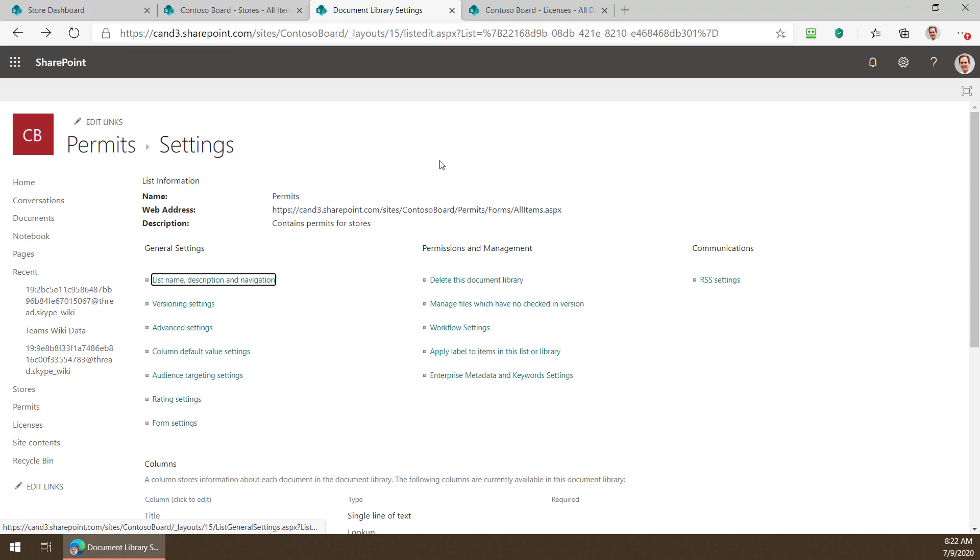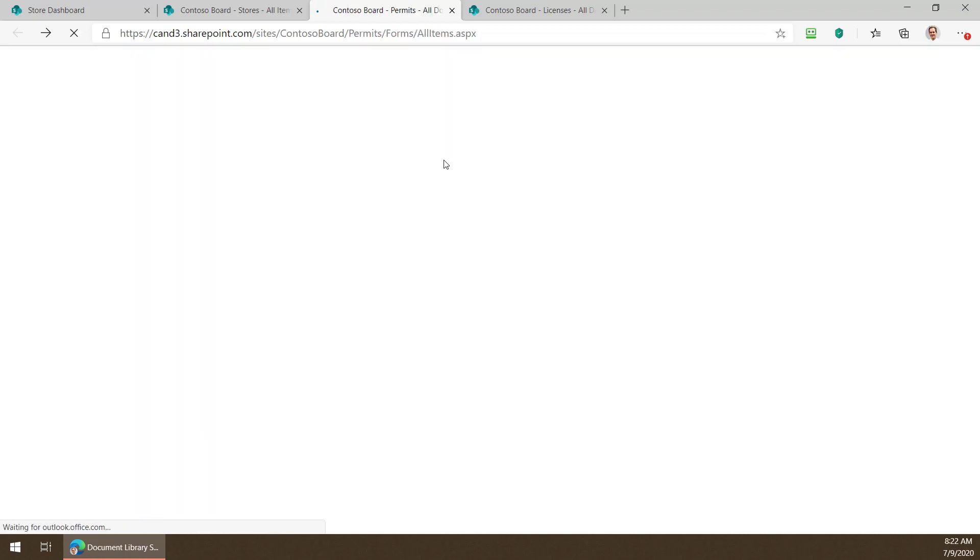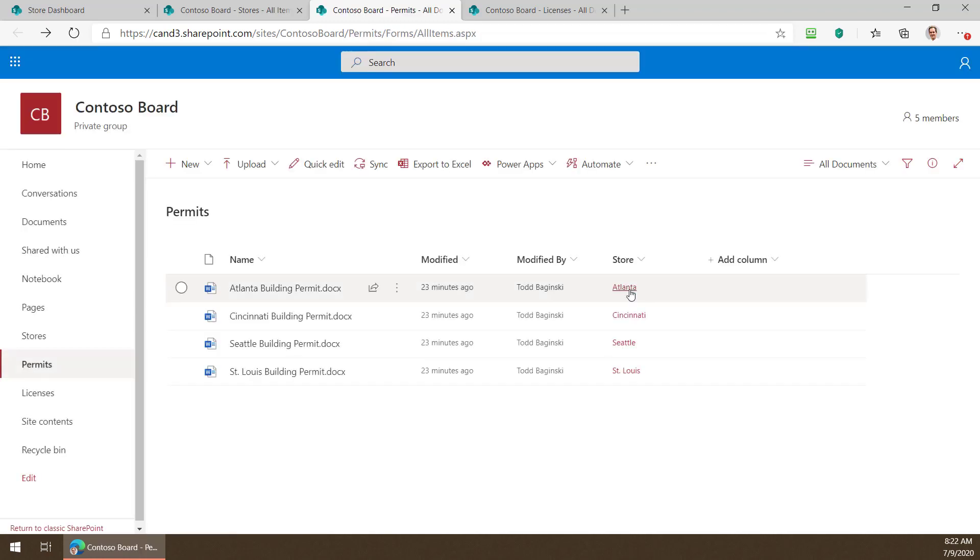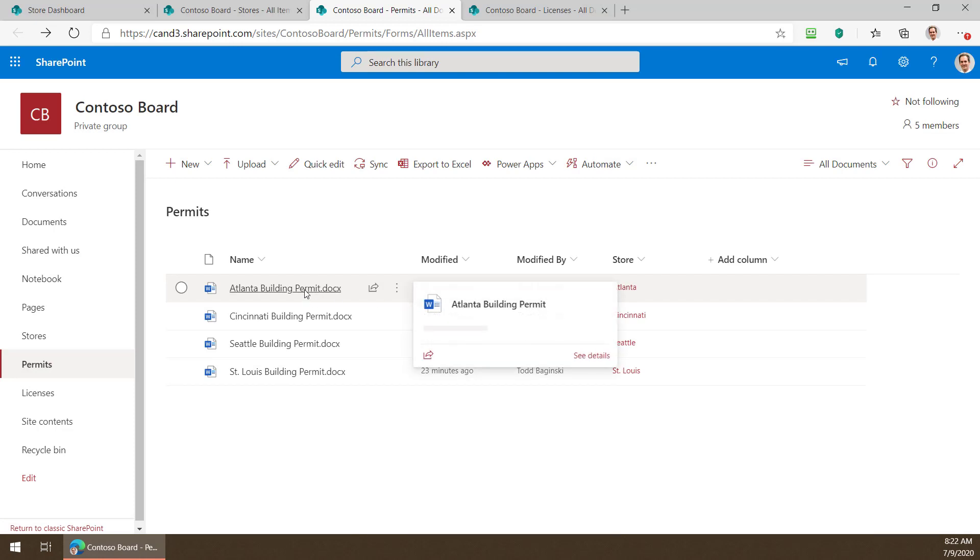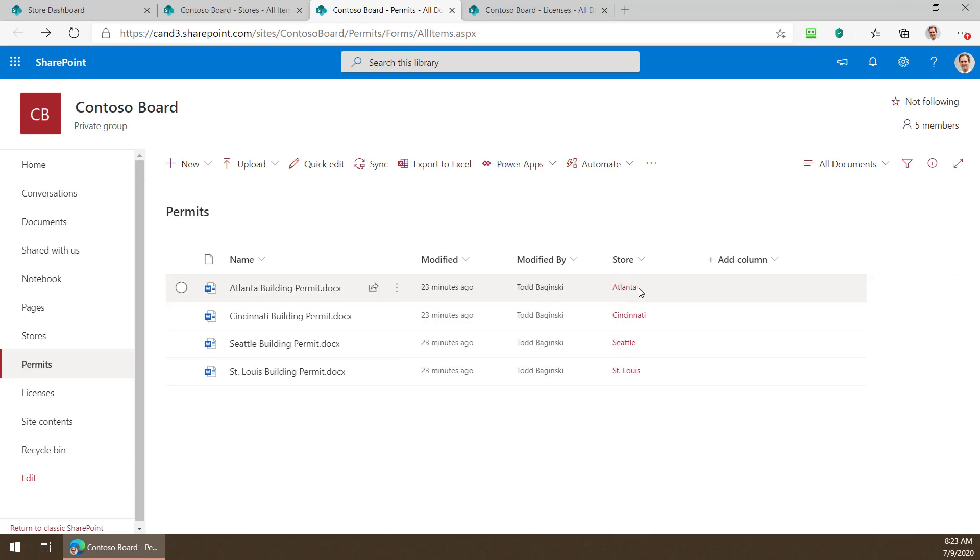That's all you have to do to create that lookup column. After you have your lookup column in place then you can edit the data and associate each item in the document library here with a store by using that lookup column.